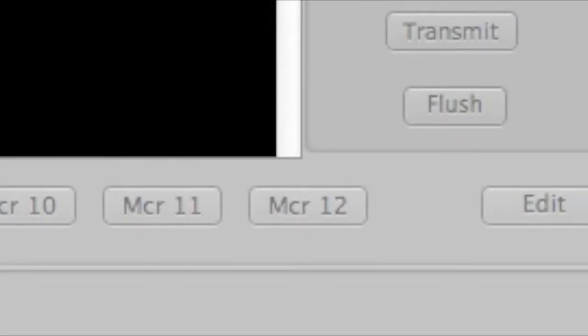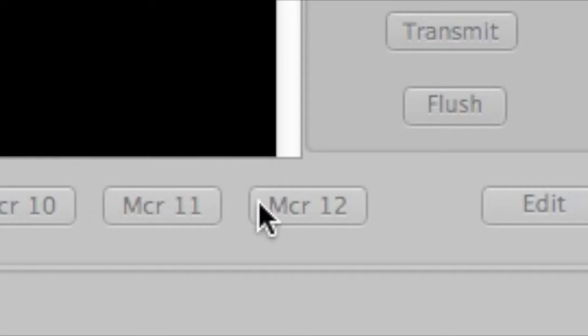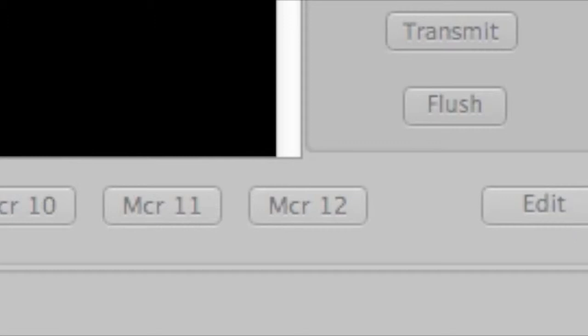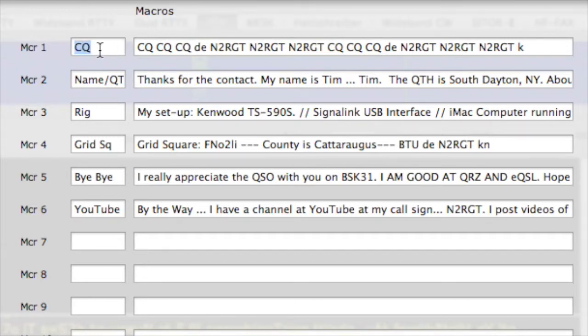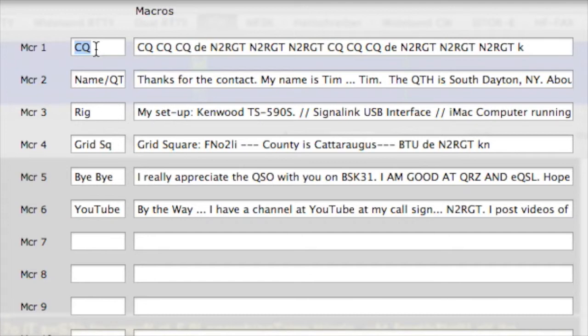Okay, so here we are down at the bottom. There's the macro 10, 11, 12. And there's the Edit button. So you click on that, and this window pops up. And here it is. And so you can type in your name for the particular macro that you program in. It's macro 1, I call it CQ. And that replaces the macro 1 on the bottom. And then you just type in your CQ. And close the window, and that's it. It's in there.